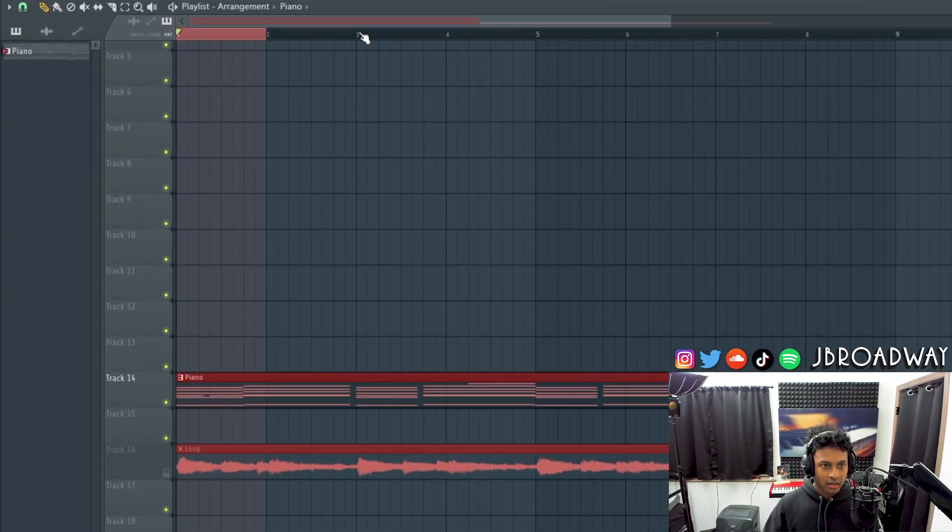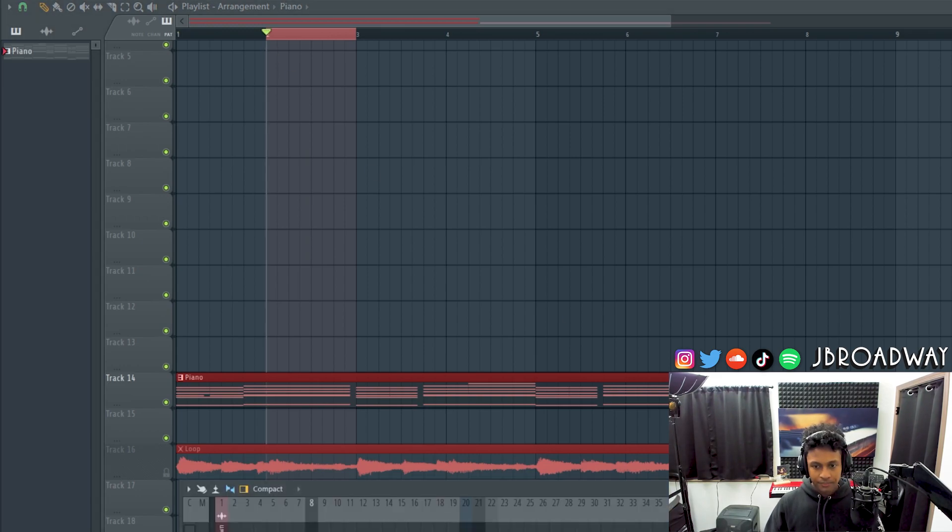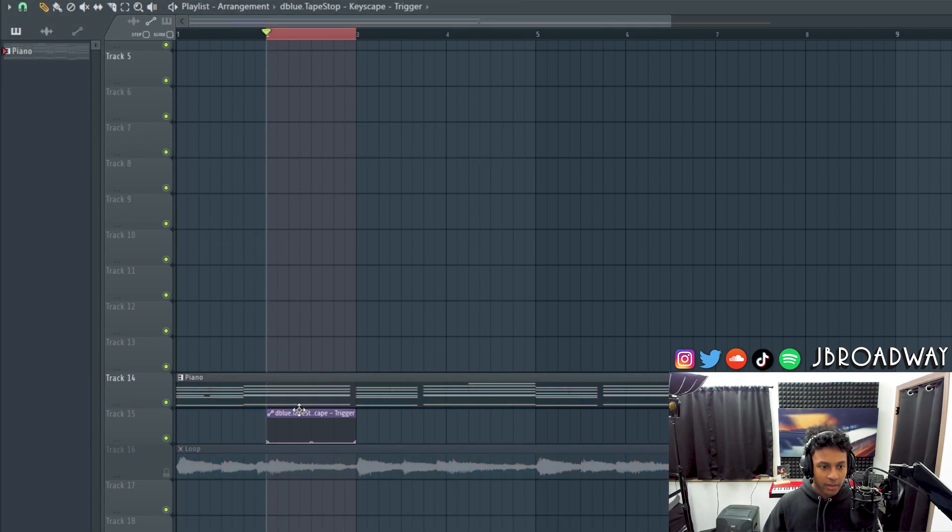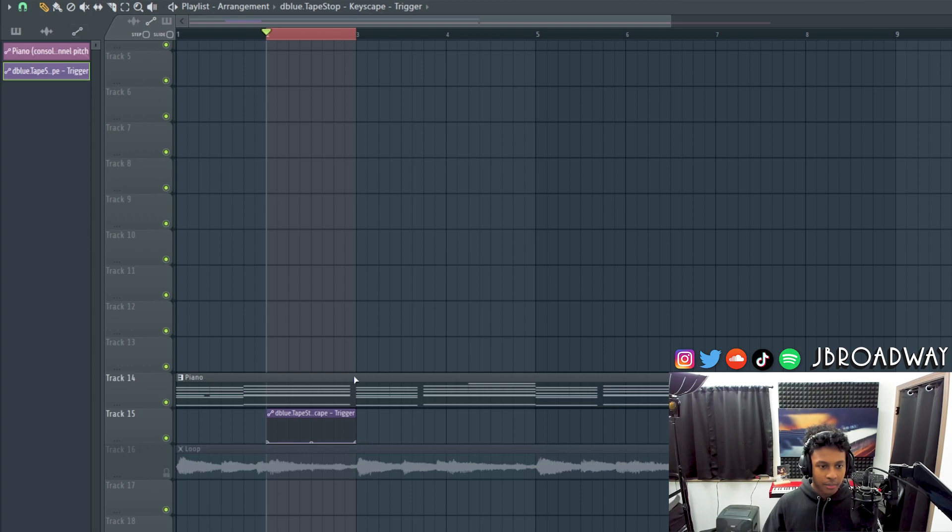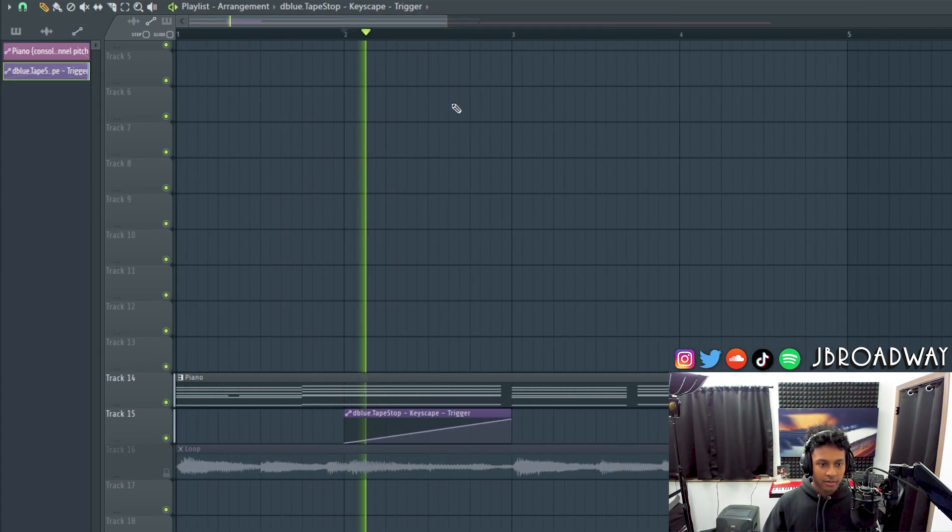All you do is you have your trigger right here and you just automate the trigger. So let's just select I don't know like this area right here. Right click, hit A to make an automation clip, and then bring this up. And then boom that's our tape stop.